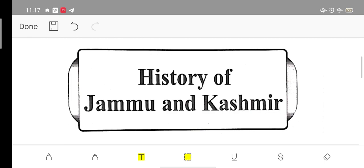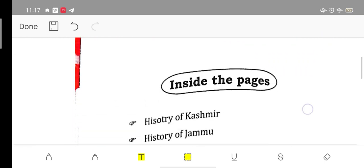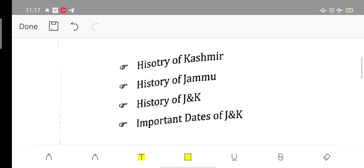This series will be beneficial for all JKSSB exams. First of all, we will start the history of Jammu Kashmir.